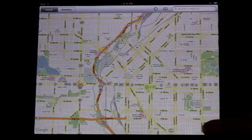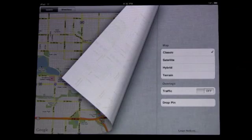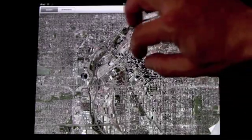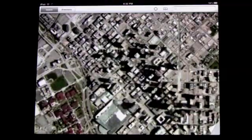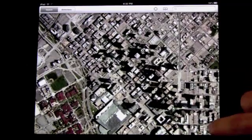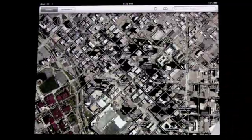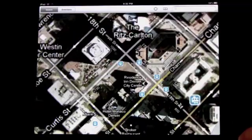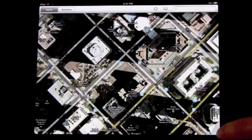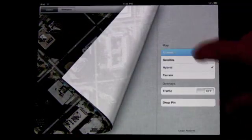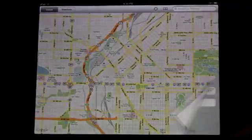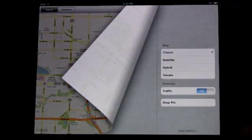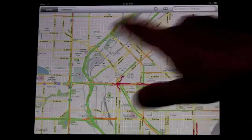You can press this bottom corner here and switch to satellite view, or my favorite, the hybrid view. You can also go back to classic view, zoom out, and look at traffic. You can see all the traffic reports displayed on the map.